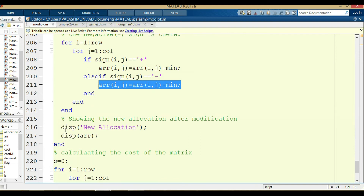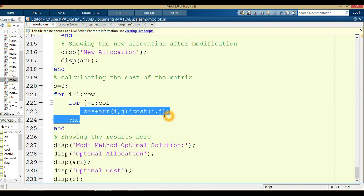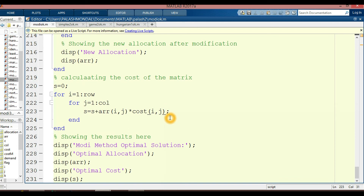After that there is a new allocation. In this new allocation we apply the North West Corner again and recalculate the dij values, repeating all the steps within the loop. After that we display the results. The cost matrix is calculated using S, equal to S plus array[i][j] multiplied by cost[i][j]. We display the results, moving between optimal solutions and displaying optimal allocations — array[i][j] — and optimal cost — S.